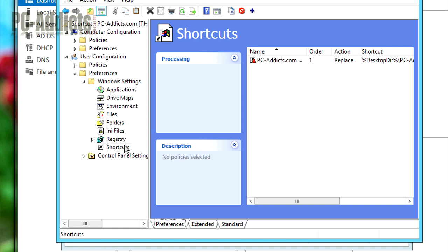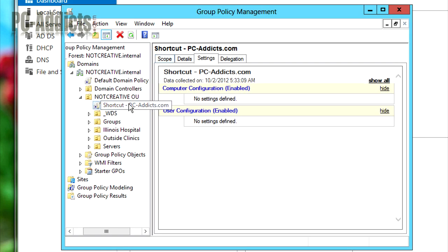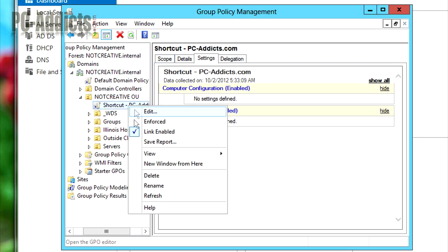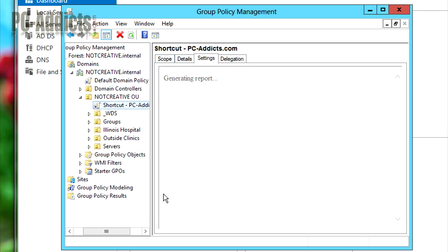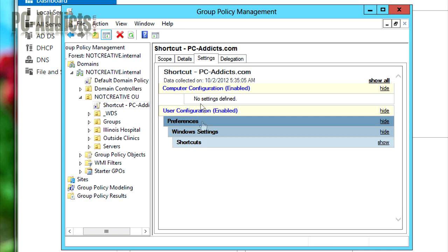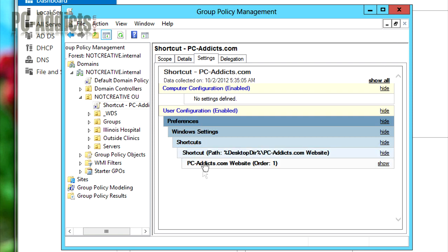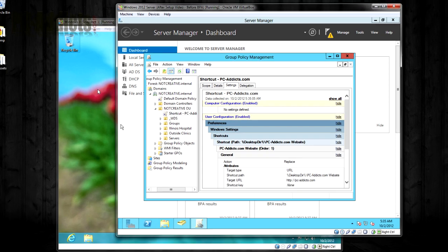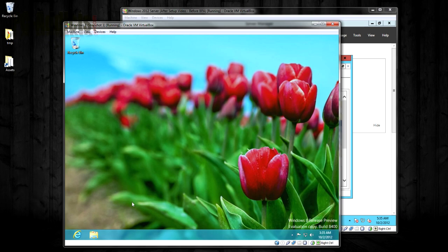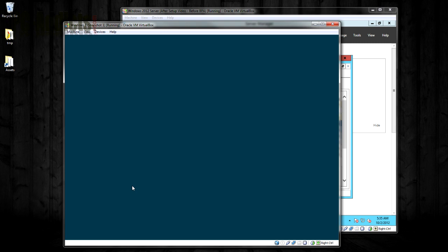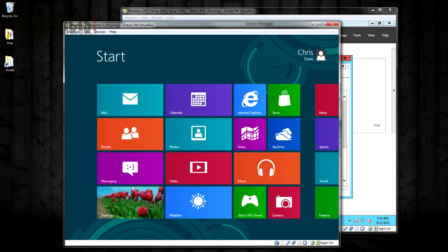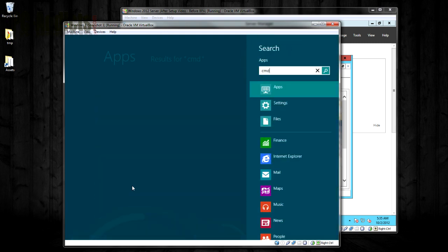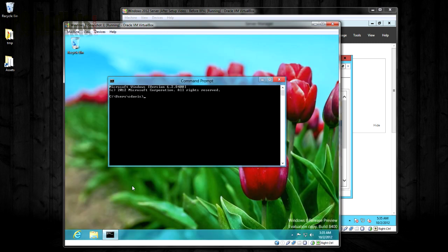We can, if you wanted to, let's close out of this. Let's refresh this. You can see this is our policy. Now, our computer's over here. We need to do a GP update. So I'm going to go ahead and hit Start, CMD, PowerShell, GP Update.